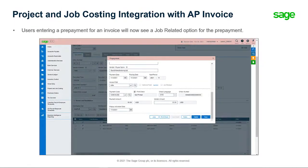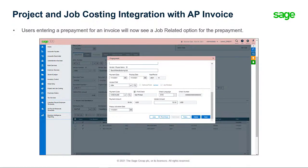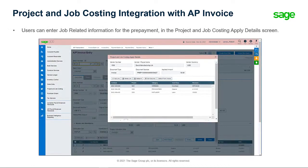If you are entering a prepayment for the invoice, after you click Pre-Pay, there is also a job-related option for the prepayment. If the option is selected, the Jobs button becomes available. Clicking Jobs opens a screen where you can enter the job-related information for the prepayment.